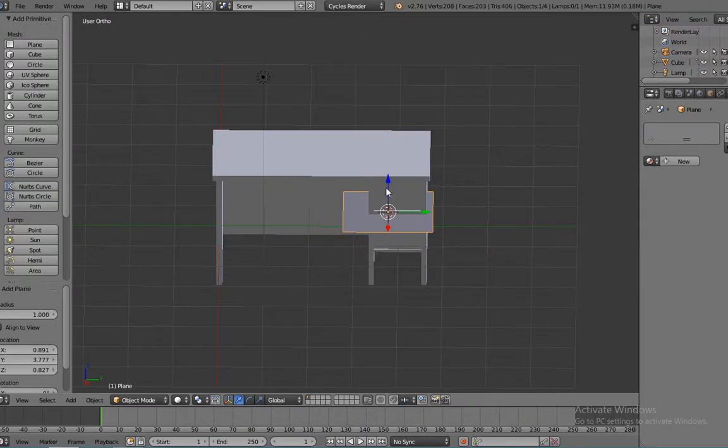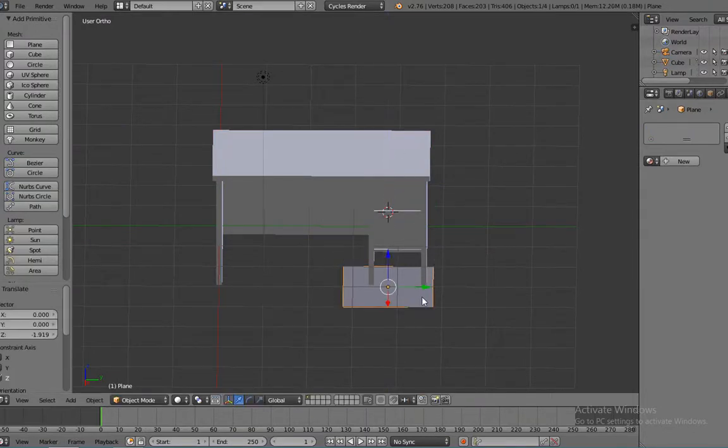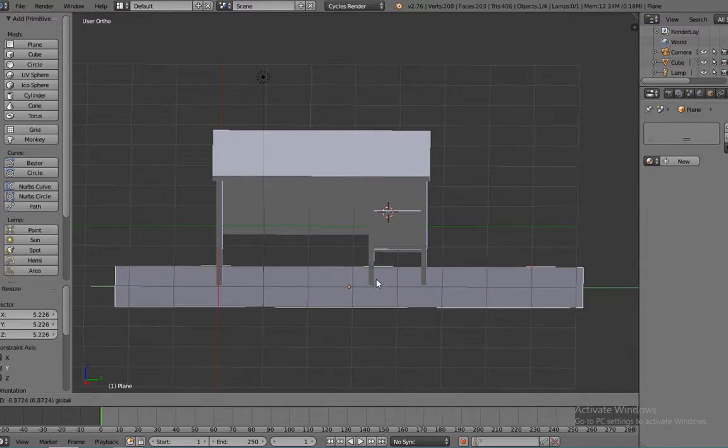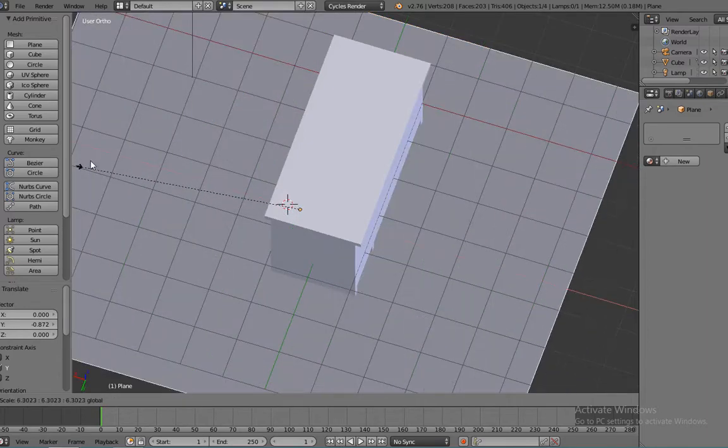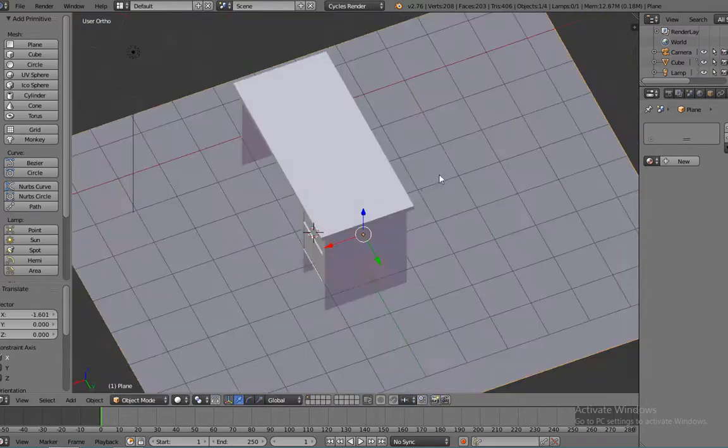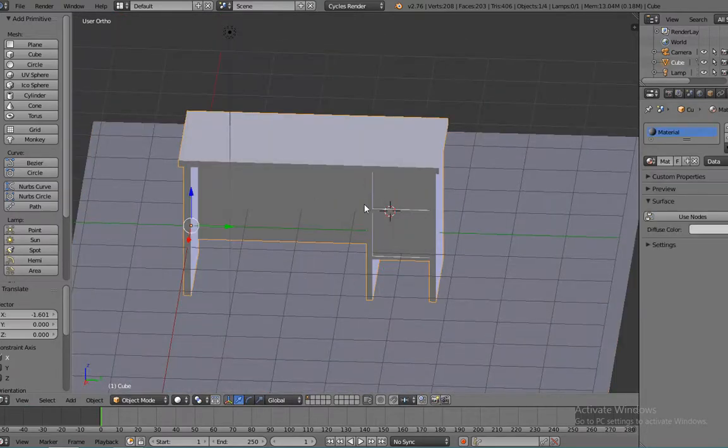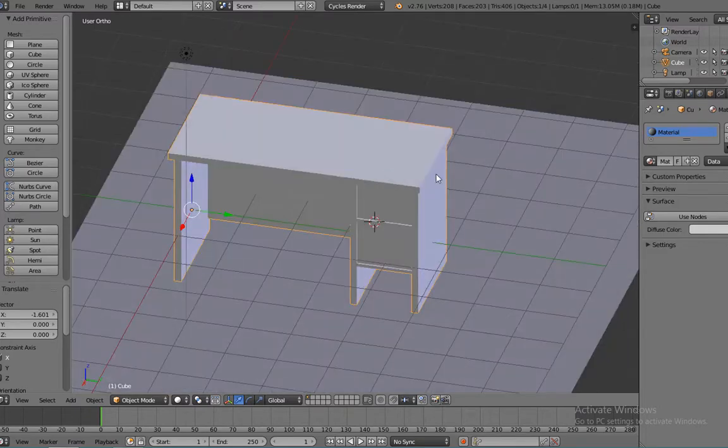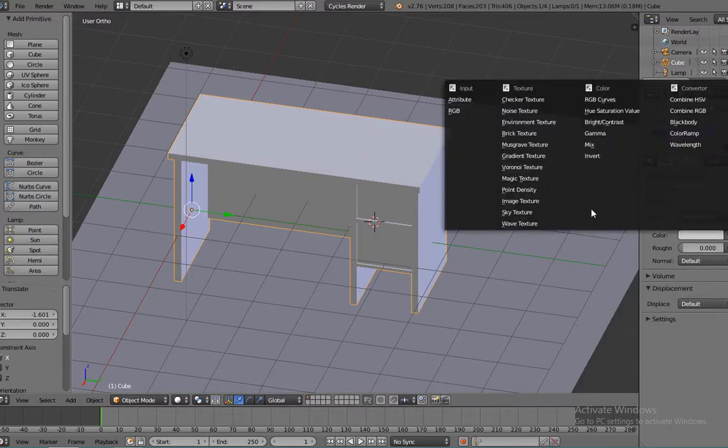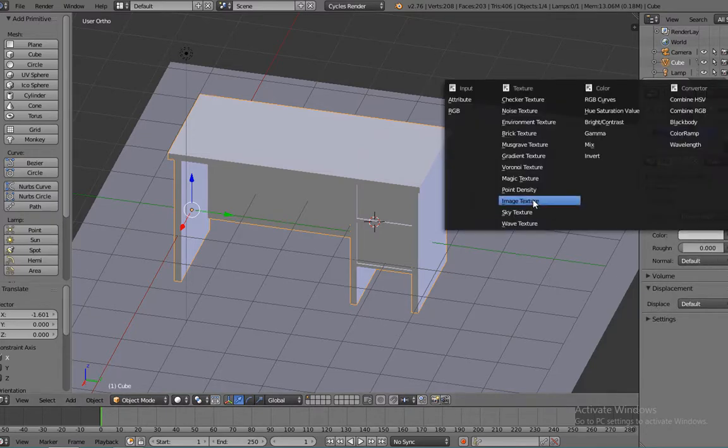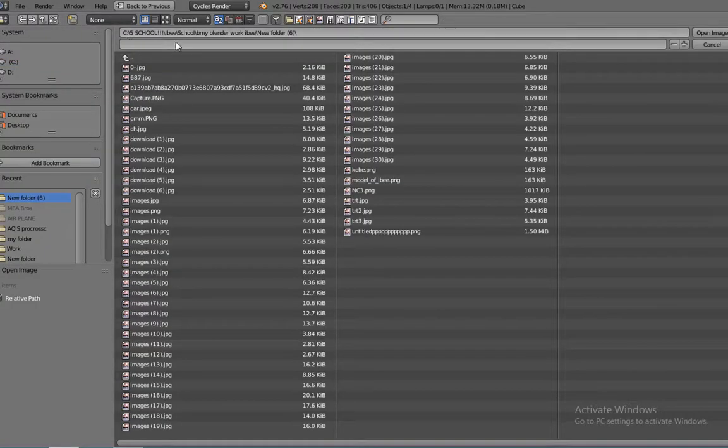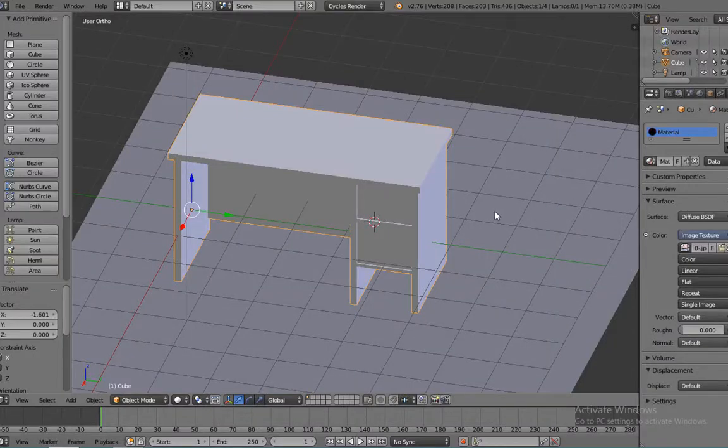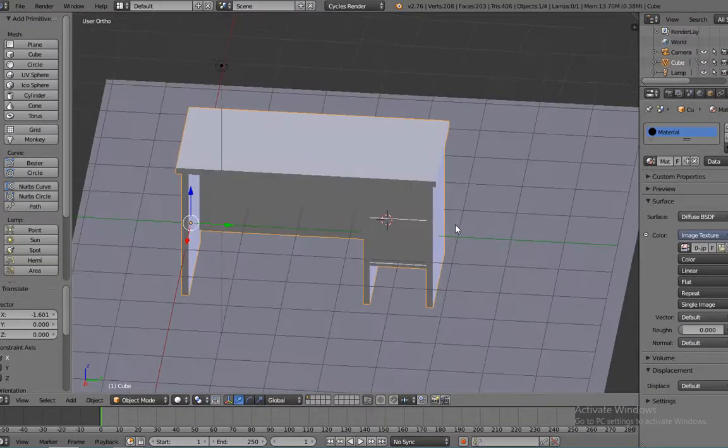And there you have your desktop table. You can even add a texture on it if you want to. I'm going to add a texture that I like to use. To unwrap your texture, select all of it by pressing L or A, click U on your keyboard, and click unwrap. There's a lot of different textures that you can use for your table.